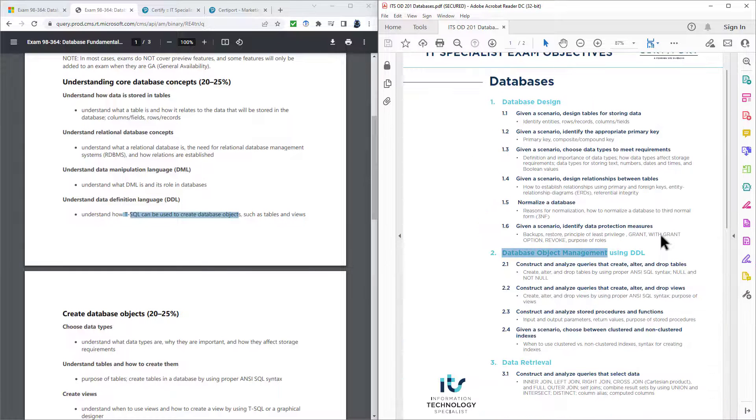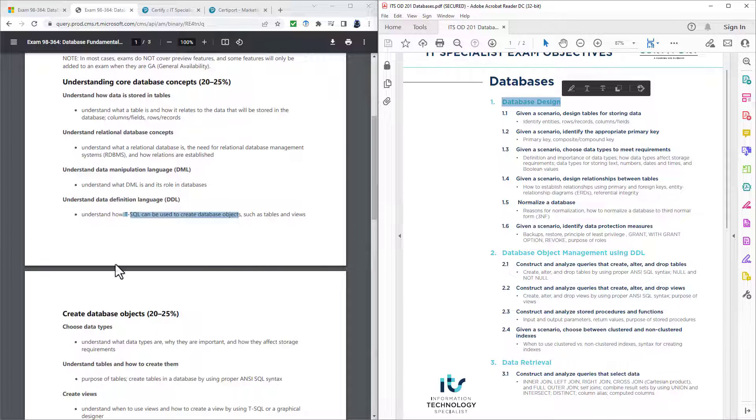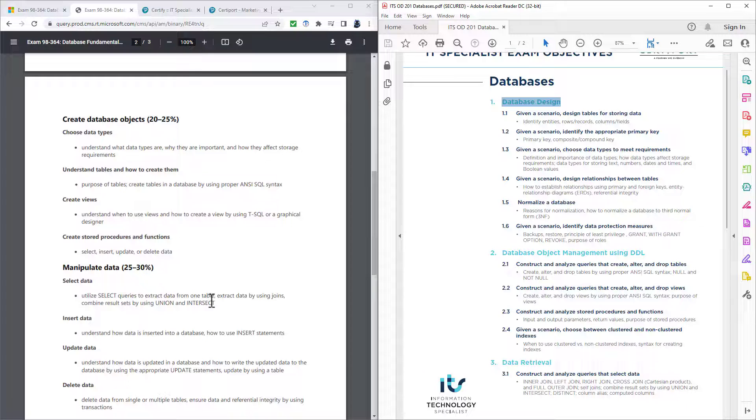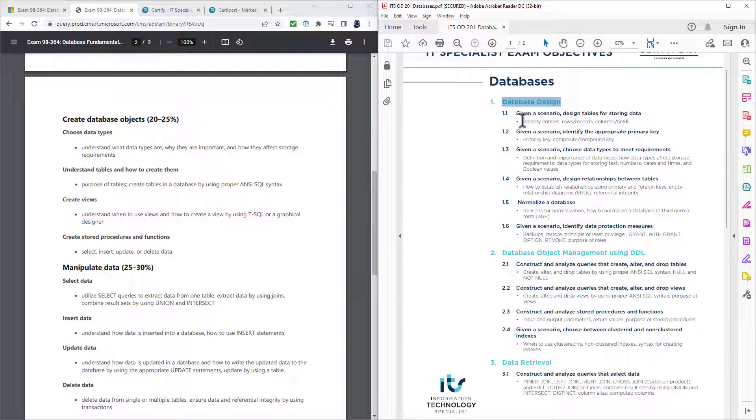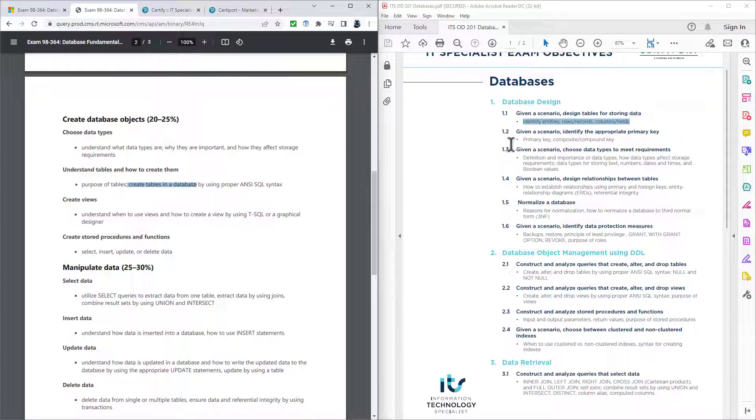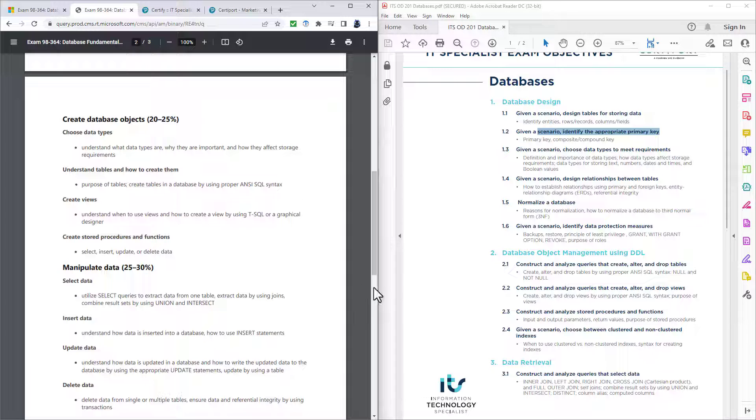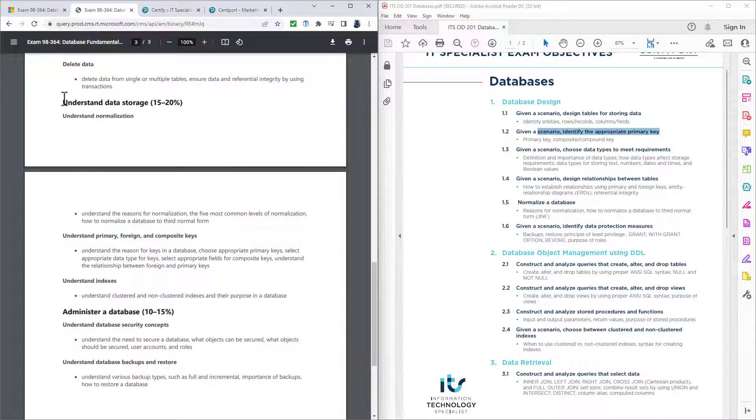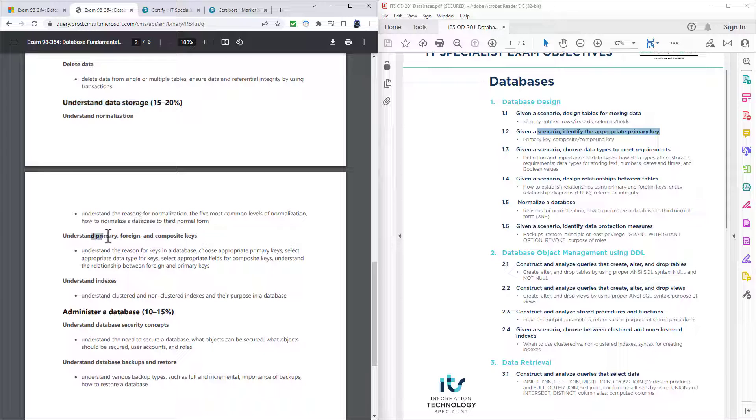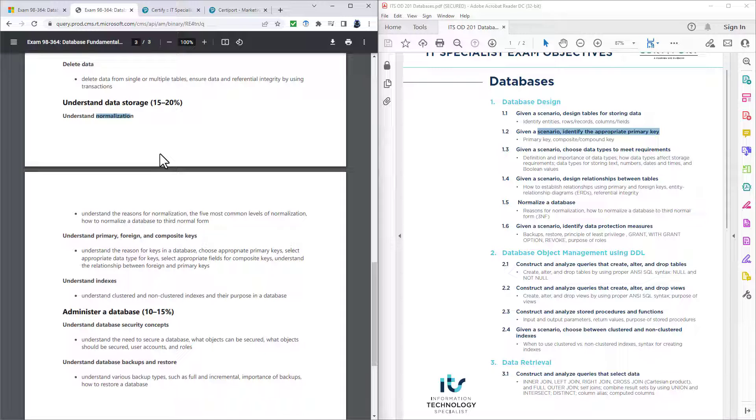So what is the new bit that we've got here? Well, we have got database design, and most of this is included elsewhere in the 98-364 syllabus. So identifying entities, roles and records, columns and fields. Well, that is part of creating tables in a database. Given a scenario, identify the appropriate primary keys. Well, primary keys is in here as well. It's in the understand data storage section. We've also got normalization. So you can see that there are bits taken from all over the 98-364 and placed into the database design.